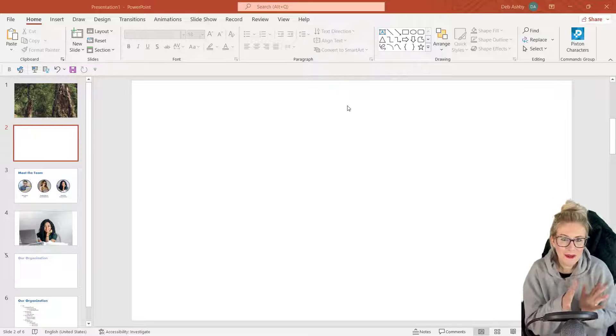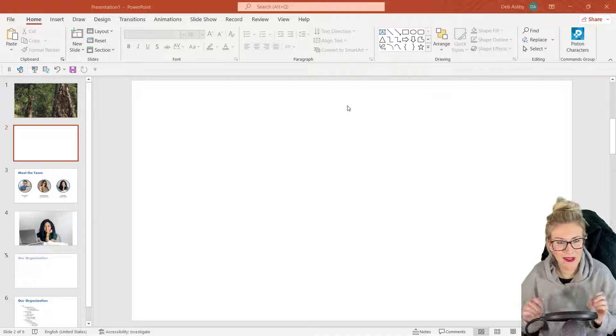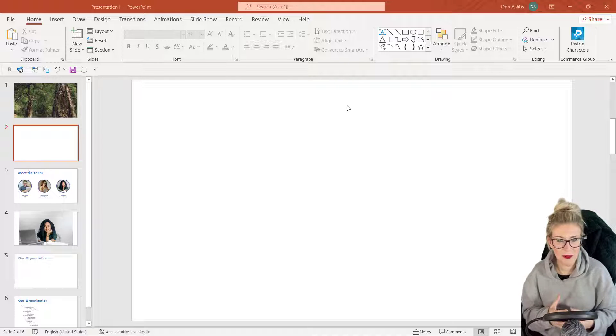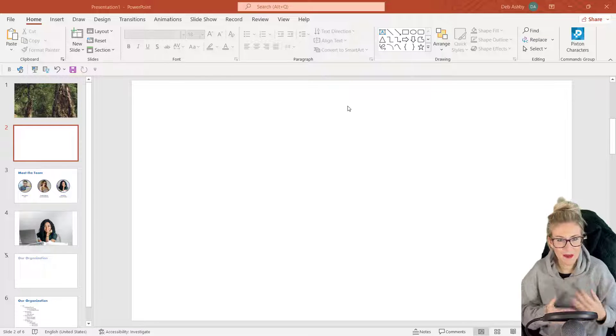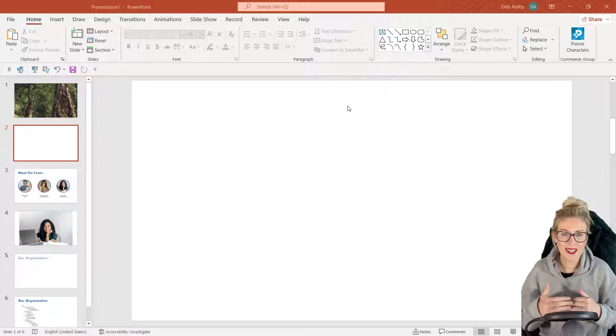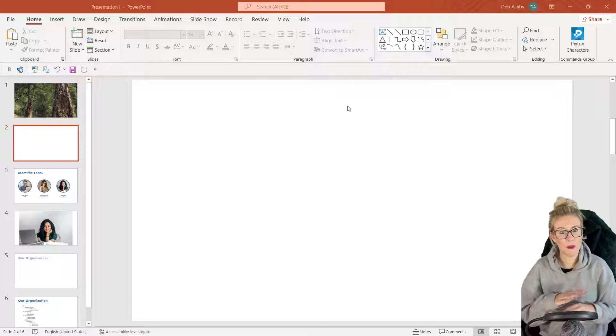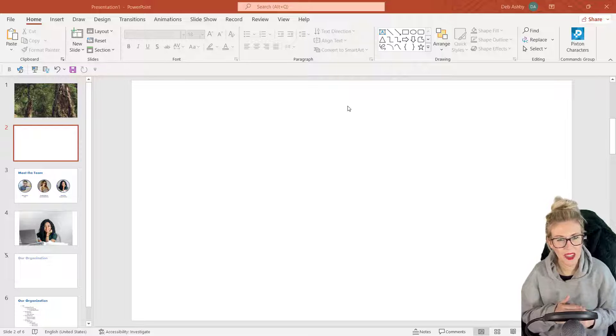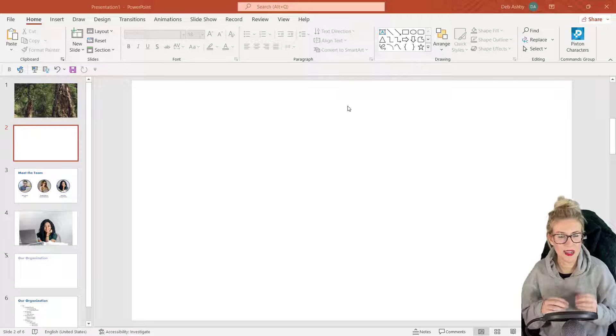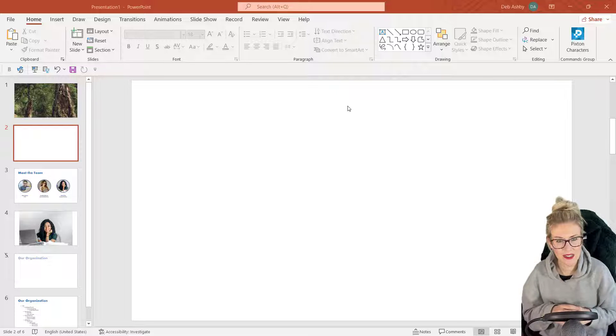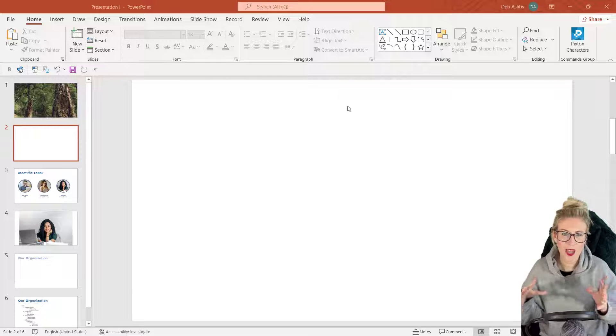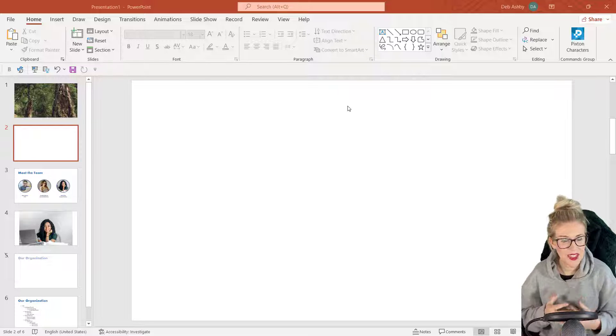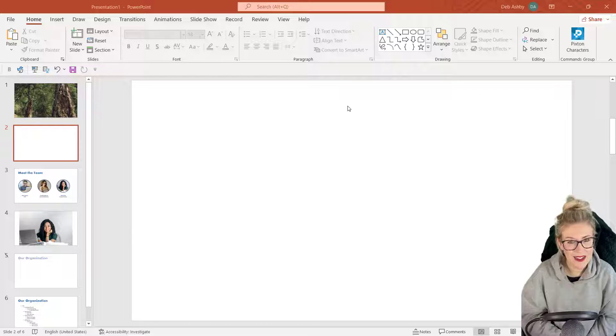However, there are a few little things that we can do in PowerPoint to really up the ante when it comes to our images. So in this lesson, I'm going to show you how you can remove the background from a picture, give you a few little tips and tricks when it comes to selecting images, and we're going to create ourselves a really nice composite image.